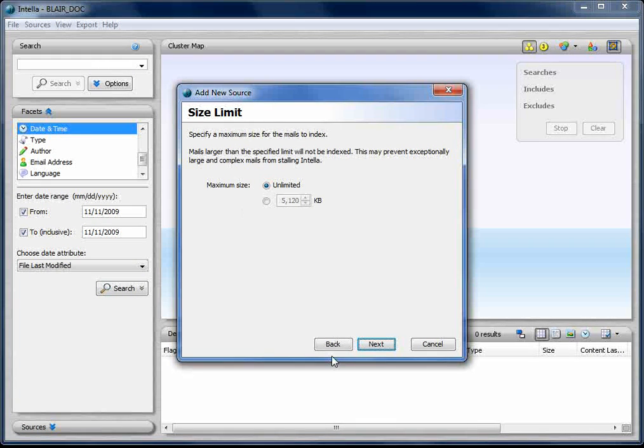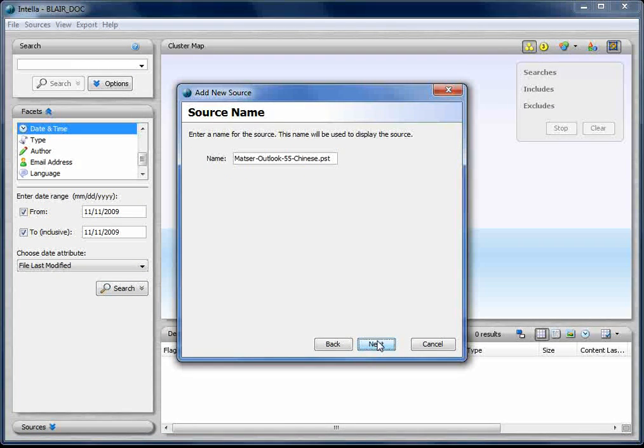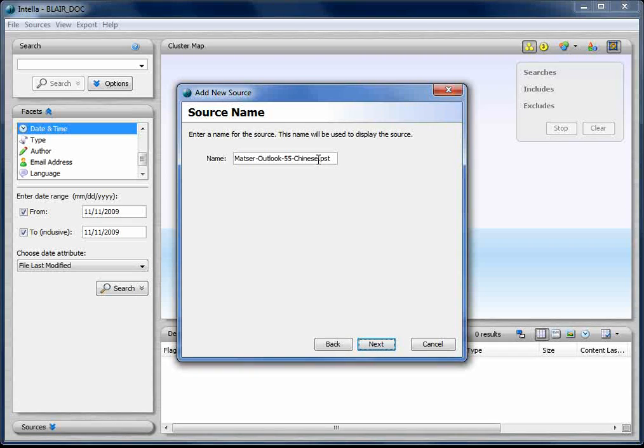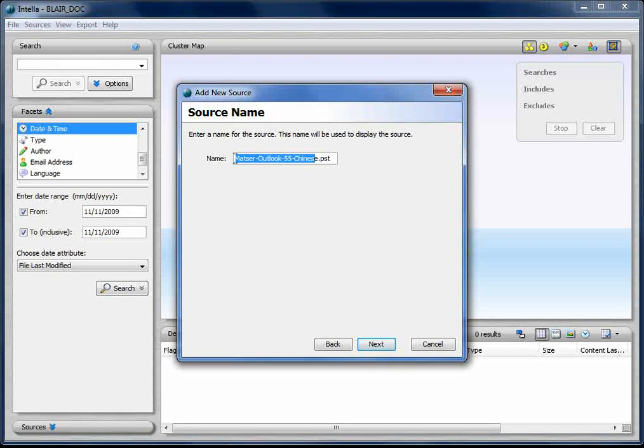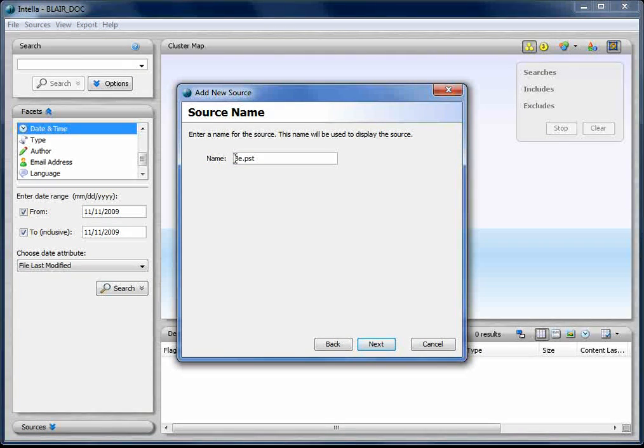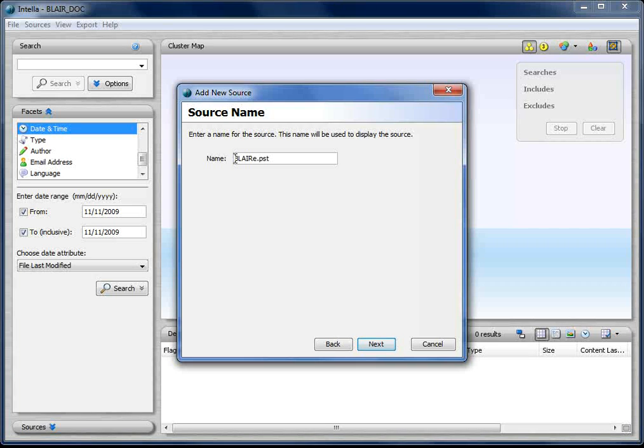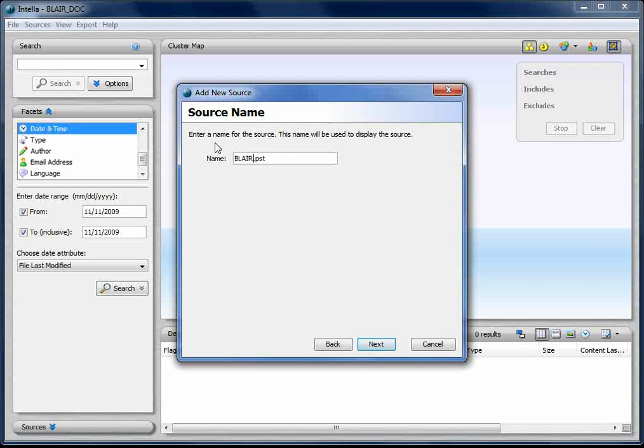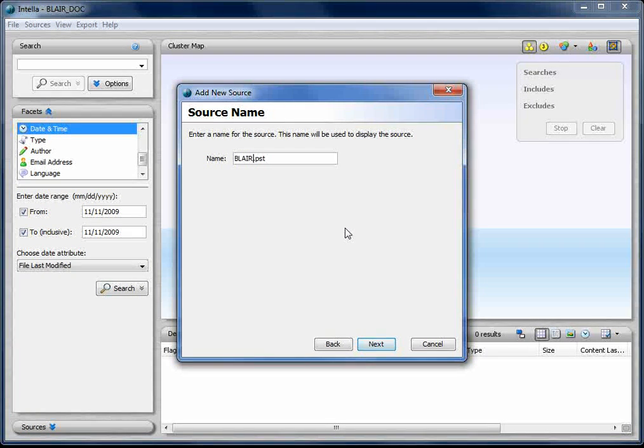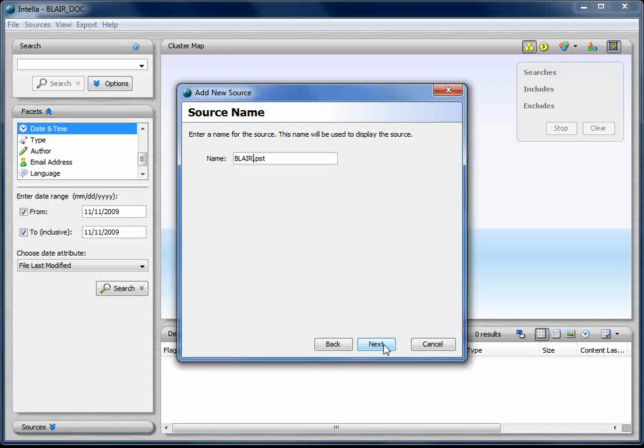I'm just going to tell Intella via the wizard how to treat that and how to index it. I'm going to give it the name of Blair. That would be the name of the custodian. You can name each PST file or each file the name of the custodian.